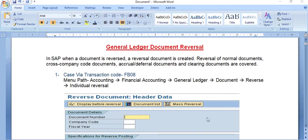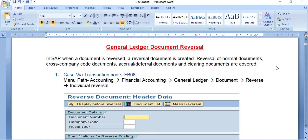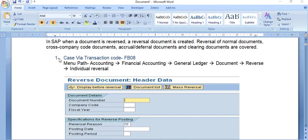Welcome to our YouTube channel ERP SAP Team. Today's discussion topic is General Ledger document reversal in SAP. When a document is reversed, a reversal document is created. Reversal of normal documents, cross-company code documents, accrual documents, deferral documents, and clearing documents are covered.